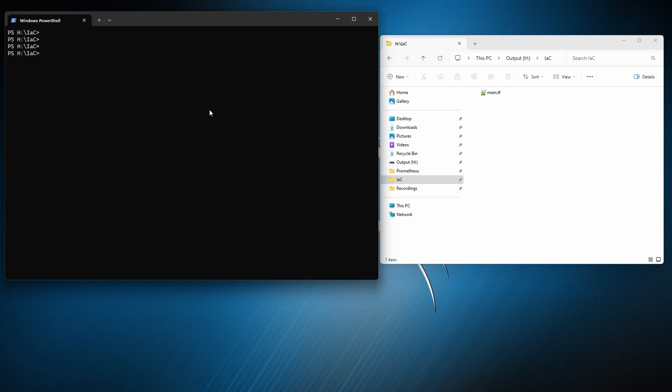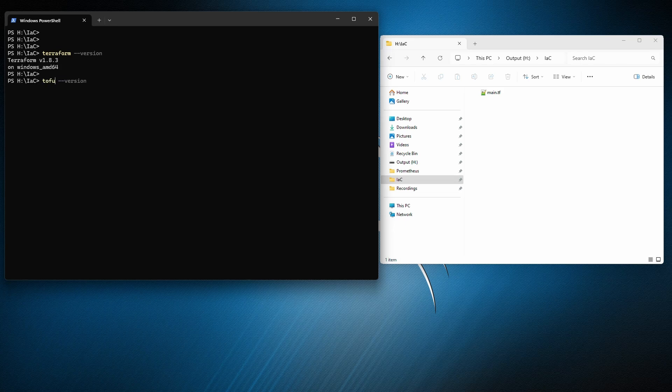So let me put it here. And let's check which versions I have. Terraform dash dash version. And let's see which tofu version I have. Tofu, the latest one. All good.